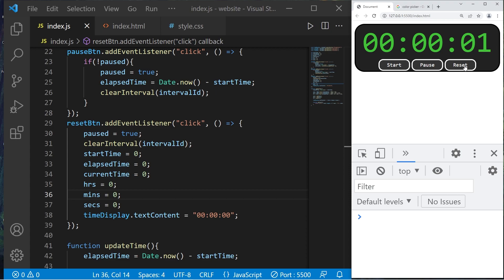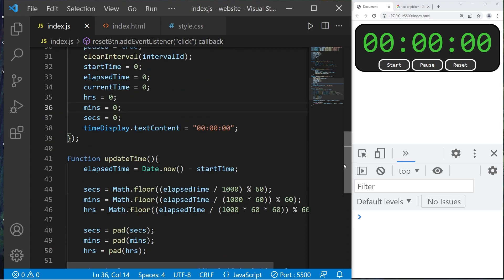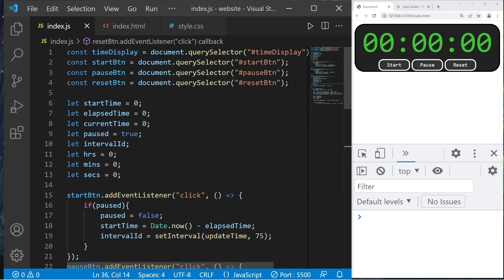Alright everybody, that is a simple stopwatch. If you'd like a more advanced version, you could add milliseconds. That's a basic stopwatch using JavaScript — easy to develop.